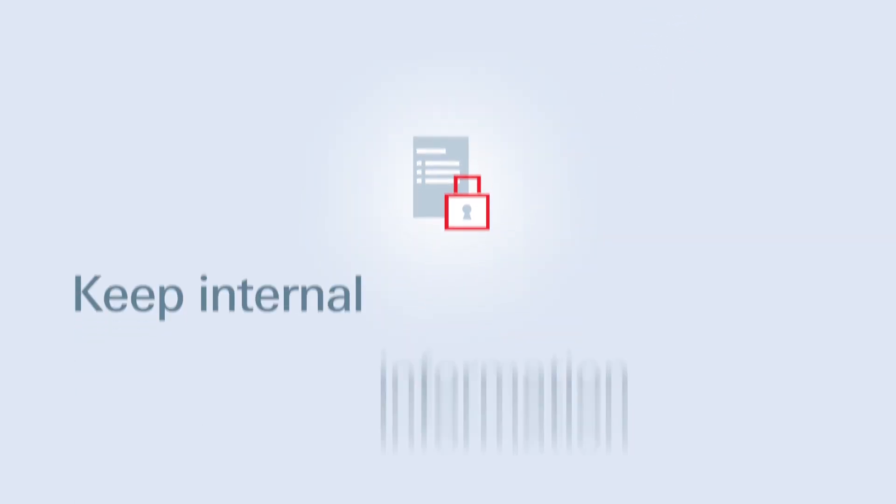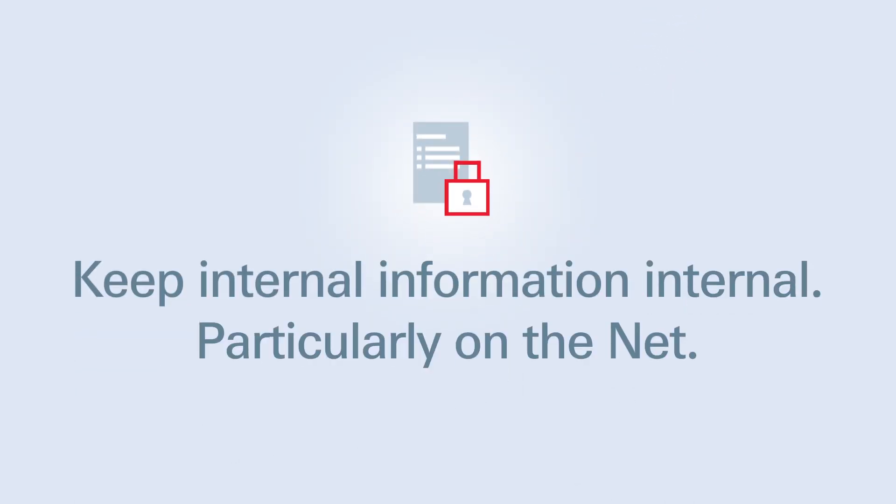Internal matters that get online can always get in the wrong hands. Information not meant for the public should not be posted on social media platforms.